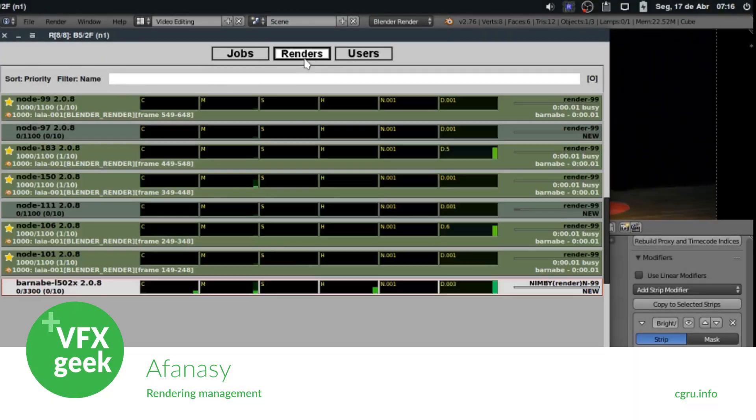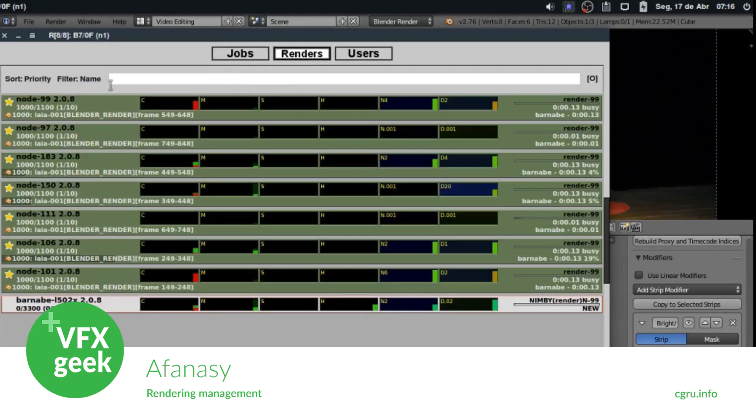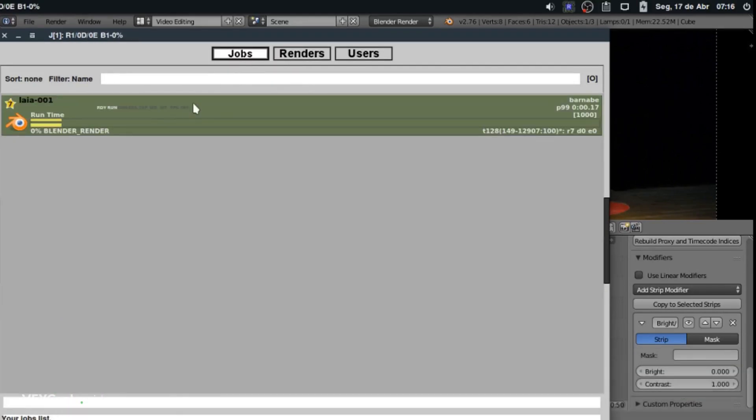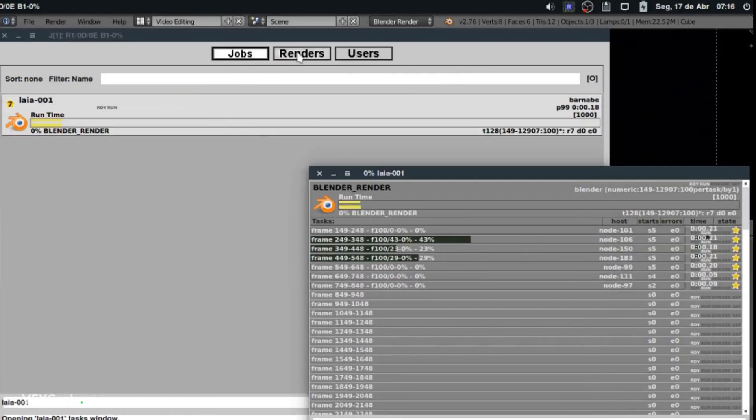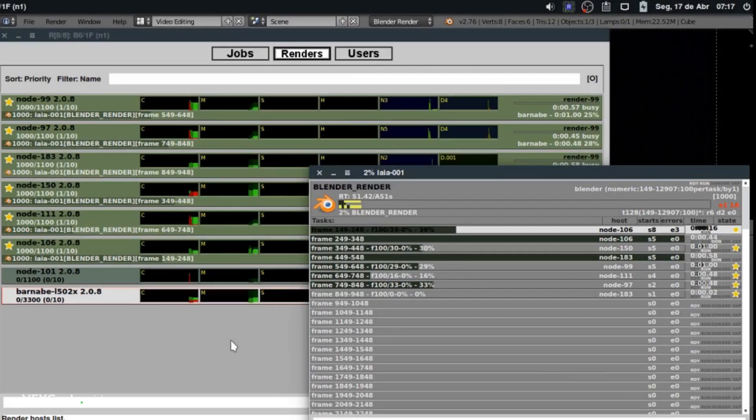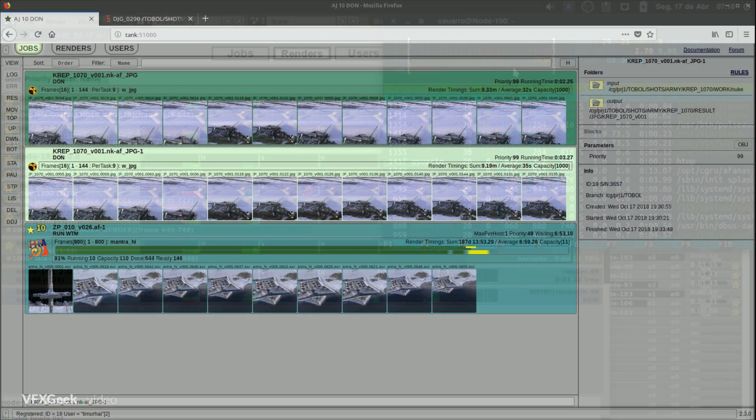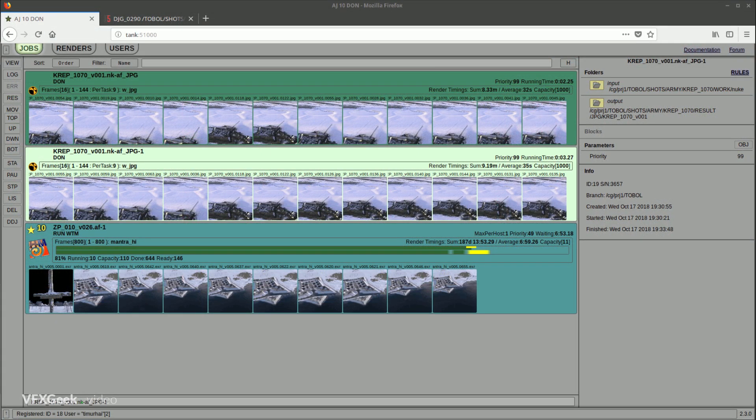Afanasy. This is a free and open source render farm manager designed for 2D and 3D rendering tasks. It allows you to monitor and manage multiple jobs sent to your render farm.